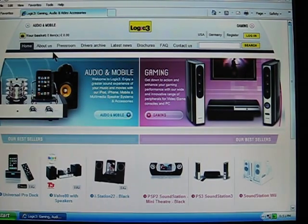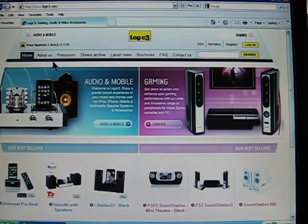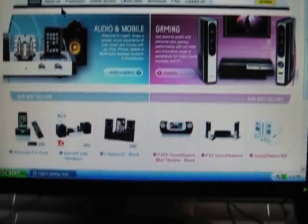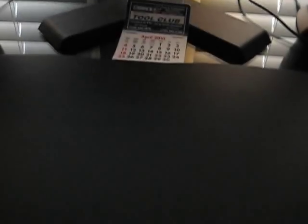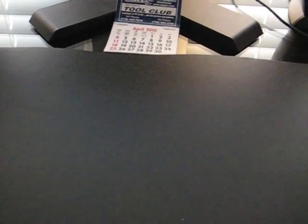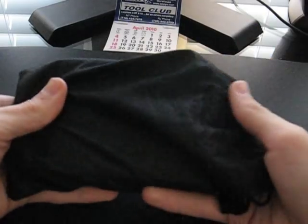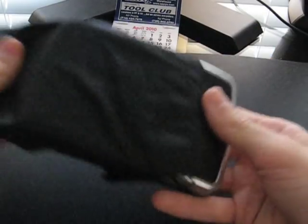And the iTraveler price is at 20 bucks. So all this, 20 bucks.